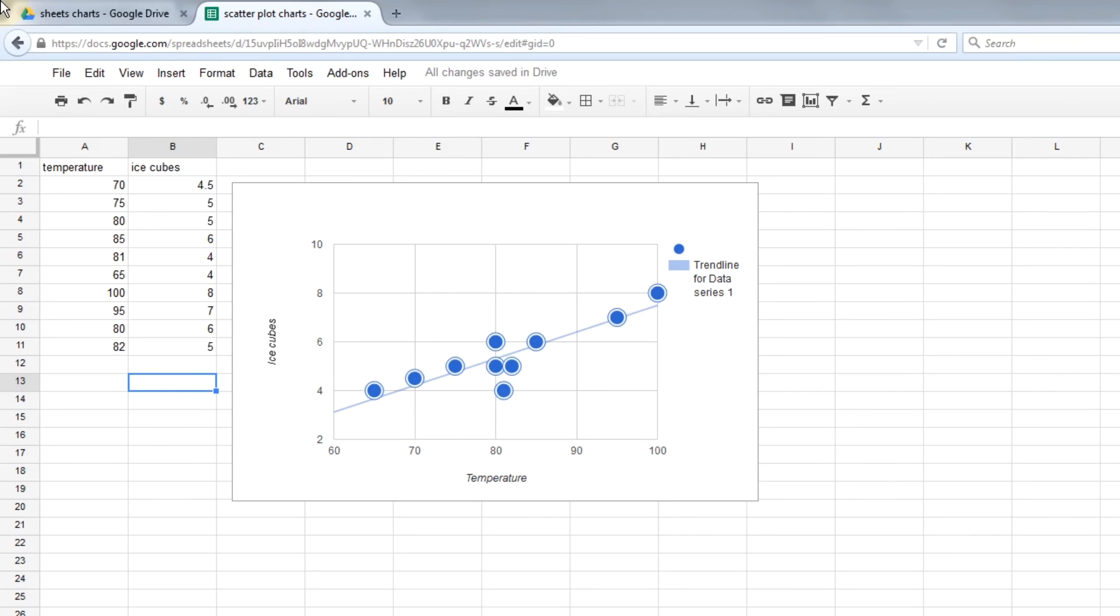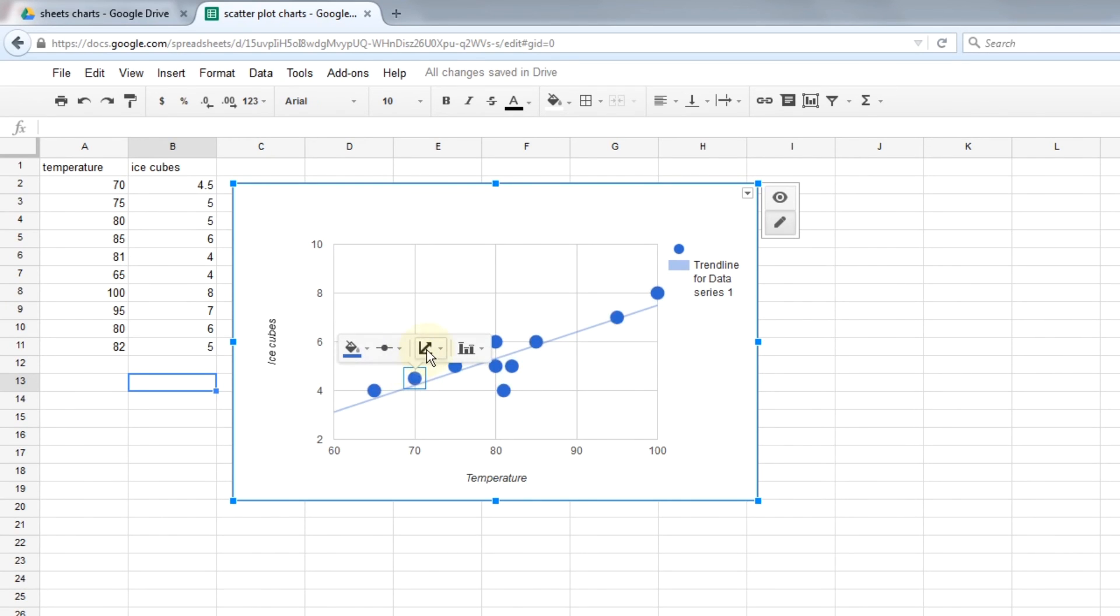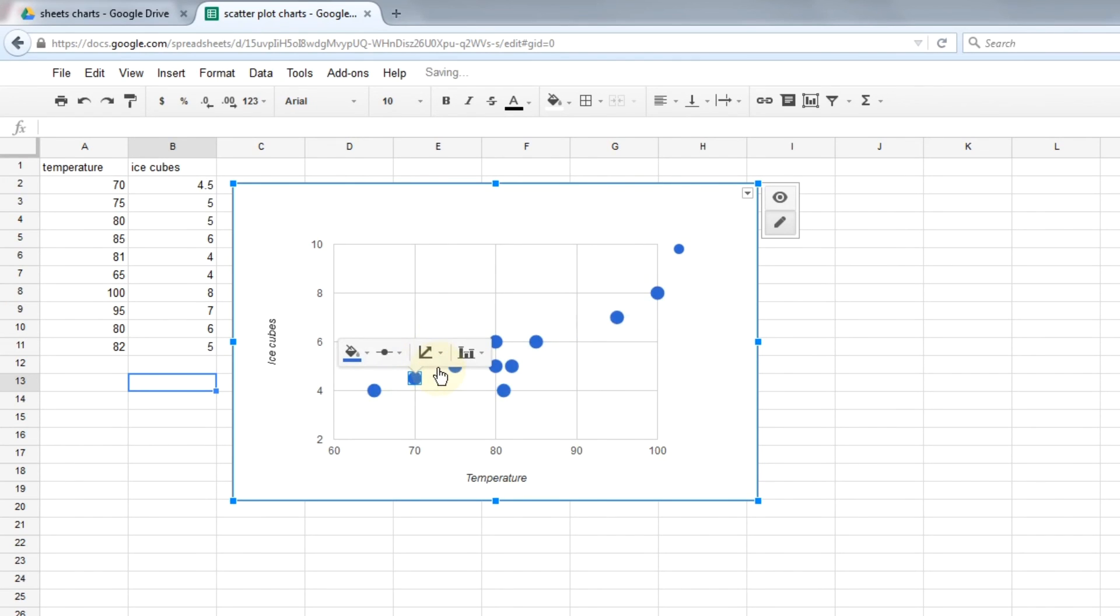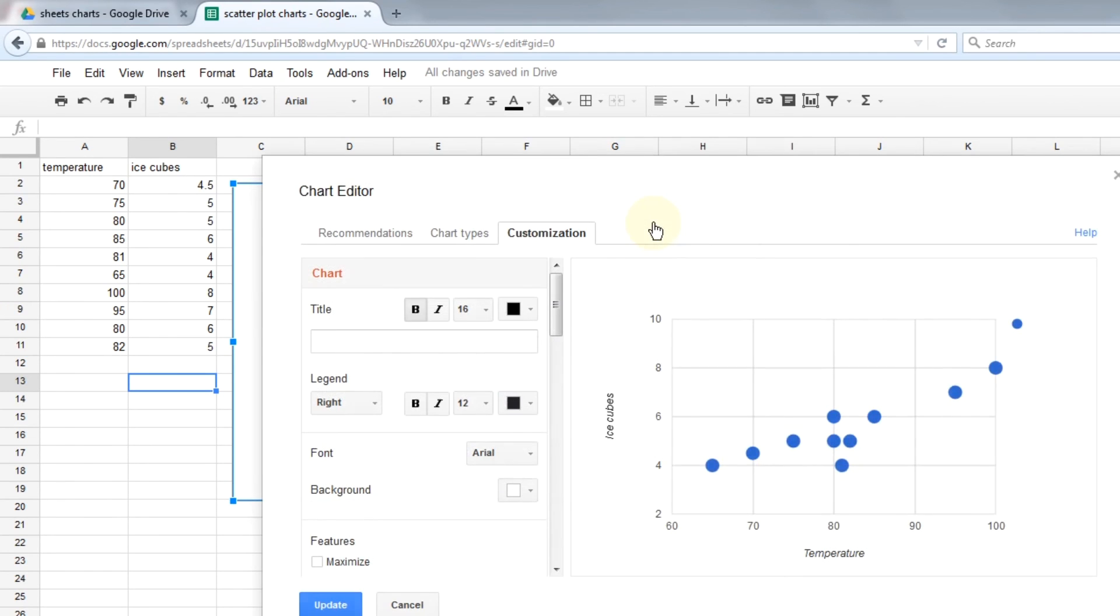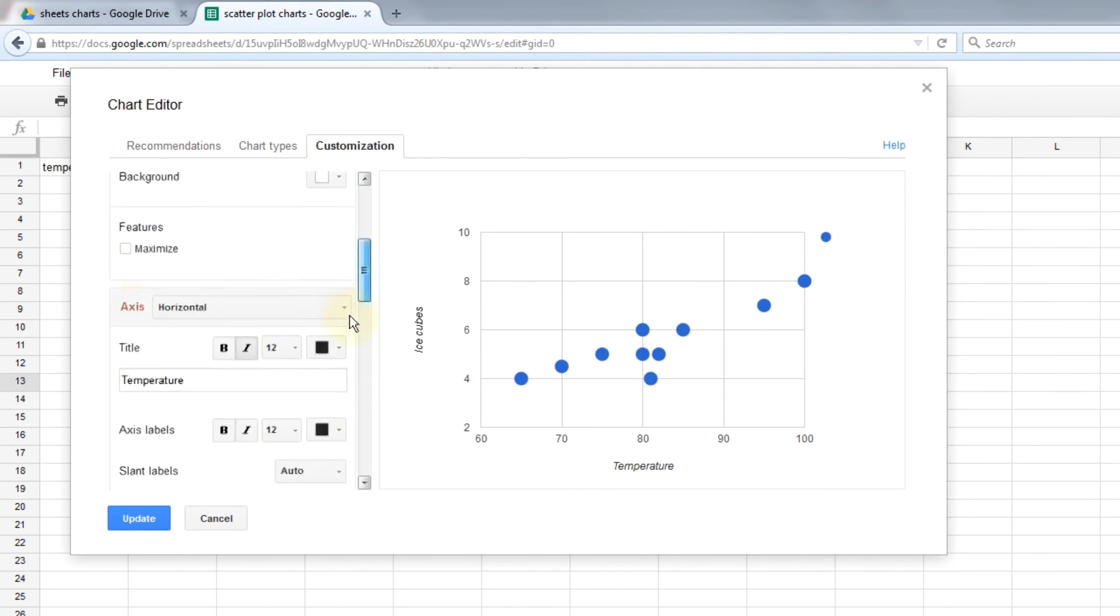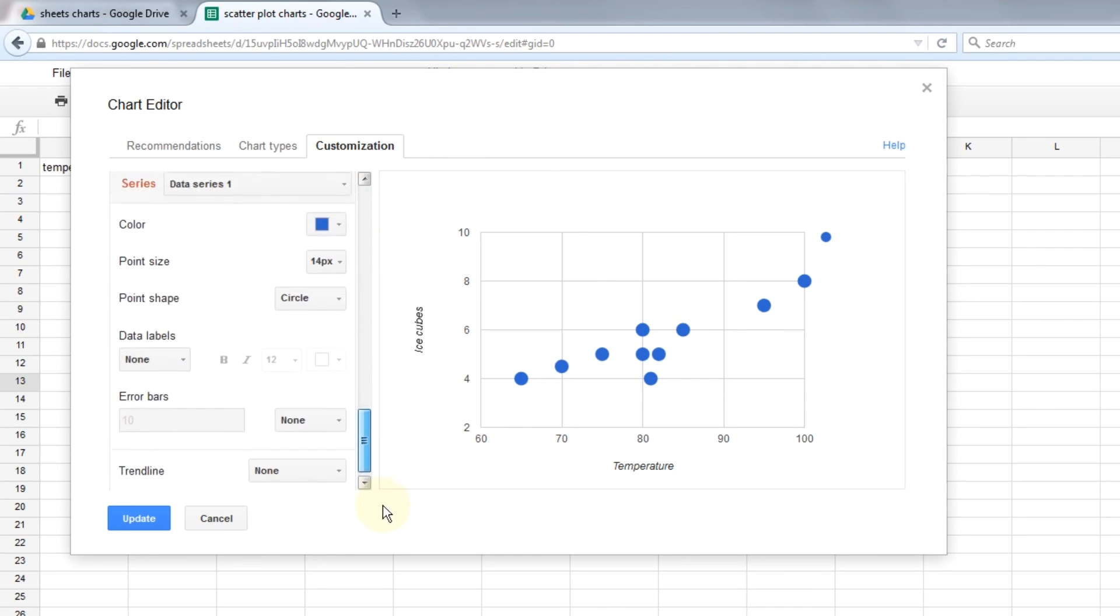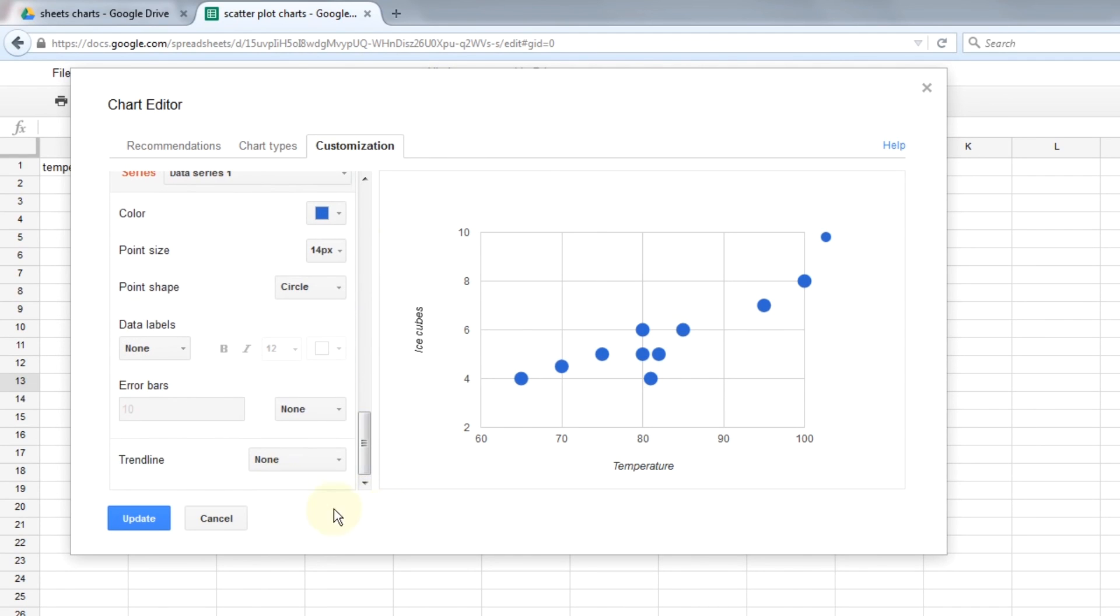The last thing with scatter charts that I want to show you is doing error bars. The chart that we're looking at right now has a trend line, which is a common way to show the trend. But another way that you can do it that may be helpful for whatever you're doing is to show it as error bars. A lot of the options you can access and change by left-clicking here. You can change the trend line that way, but you can't do error bars. But I'm going to take the trend line off for now. Left-click, remove it. Then we'll have to go up to Advanced Edit again.